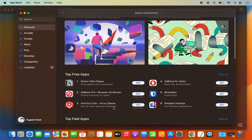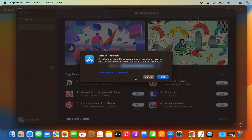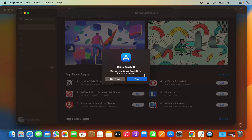Let's install one of these extensions. I'm going to install the Notion Web Clipper extension. I'll click on Get and then Install. It's going to ask you to log in with your Apple ID, so just use your Apple ID and click Get. Once logged in, it will ask for authentication — for example, whether you want to use Touch ID for future purchases. I'm going to select Not Now.